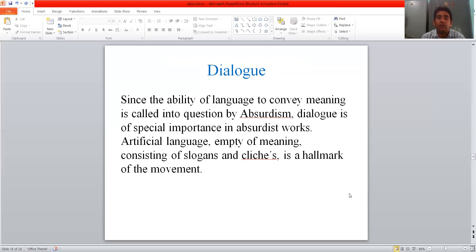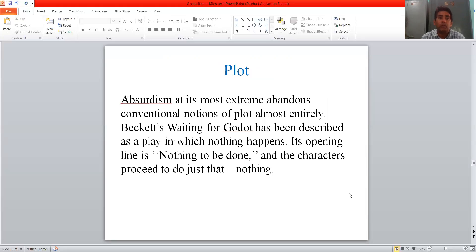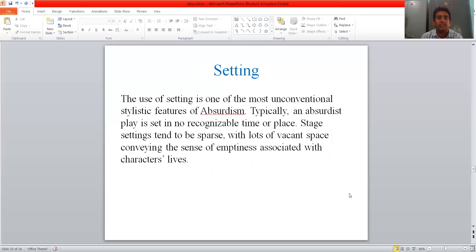Next is dialogue. Since the ability of language to convey meaning is called into question by absurdism, dialogue is of special importance in absurdist works. Artificial language, empty of meaning, consisting of slogans and clichés, is a hallmark of the absurdist movement. Next is plot. Absurdism abandons conventional notions of plot almost entirely. Beckett's Waiting for Godot has been described as a play in which nothing happens. Its opening line is 'Nothing to be done,' and the characters proceed to do just that — nothing.